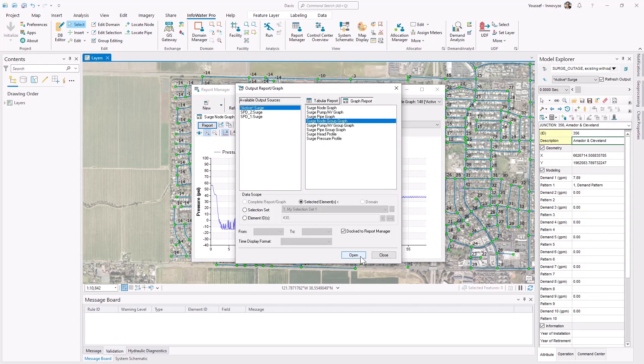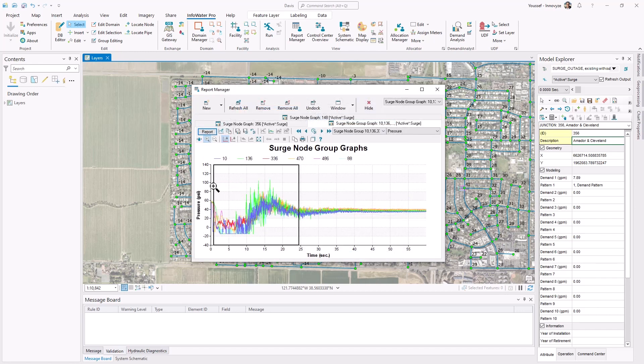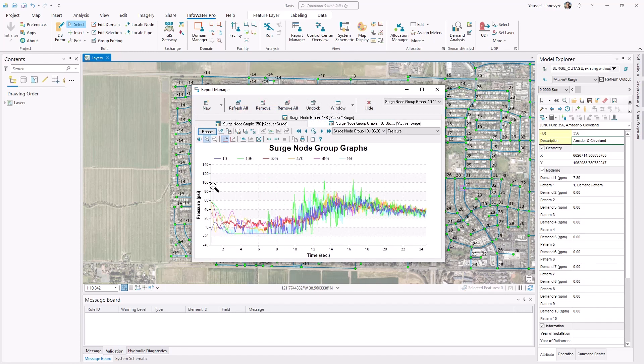You can also plot multiple elements on the same graph, which is extremely useful when comparing multiple nodes of the same scenario.